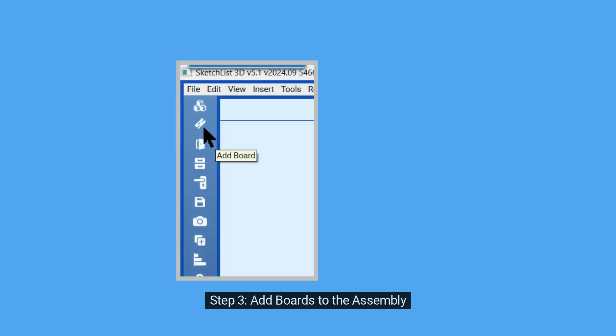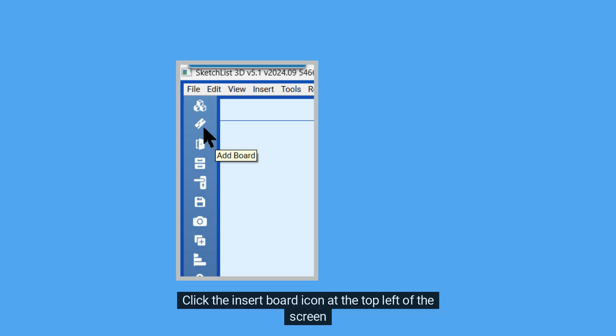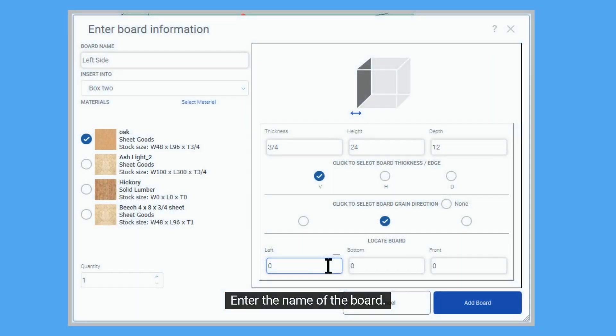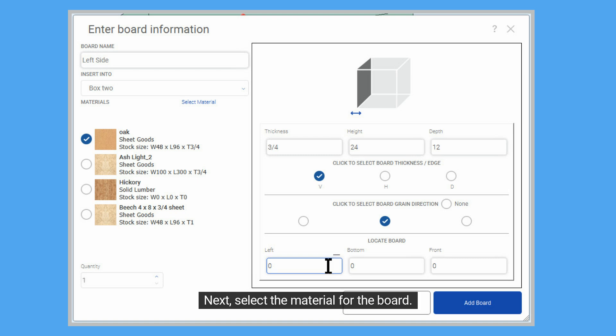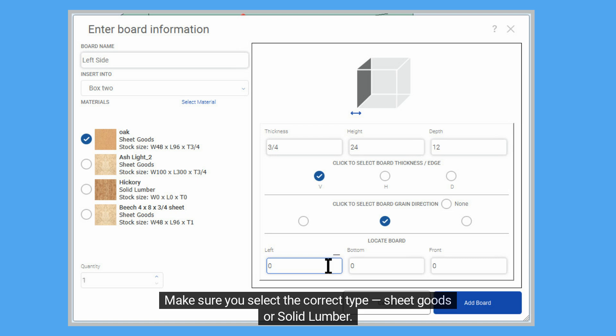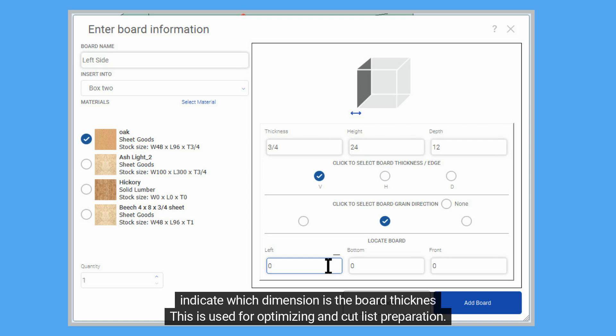Step 3: Add boards to the assembly. Click the insert board icon at the top left of the screen. Enter the name of the board, then pull down the Insert Into field and select the container where to insert the board. We will choose Box 2. Next, select the material for the board — make sure you select the correct type: sheet goods or solid lumber. Enter the size of width, height, and depth. The size of the board must be equal to or less than that of the material selected. Indicate which dimension is the board thickness; this is used for optimizing and cut list preparation.